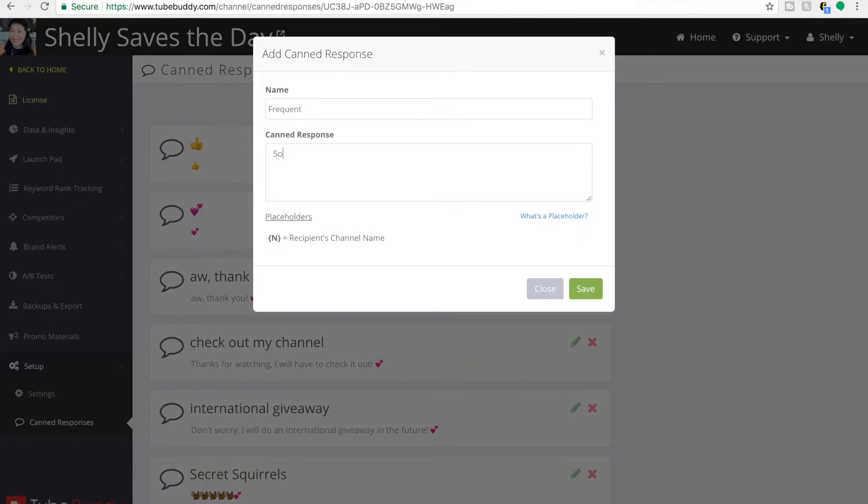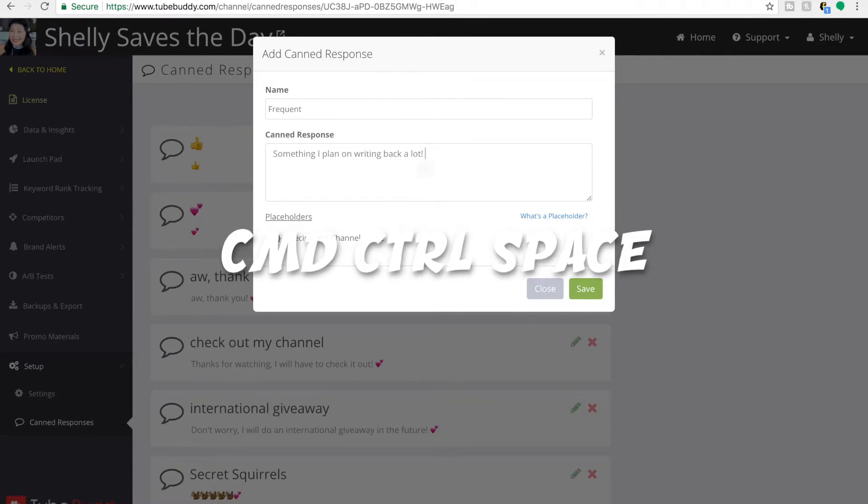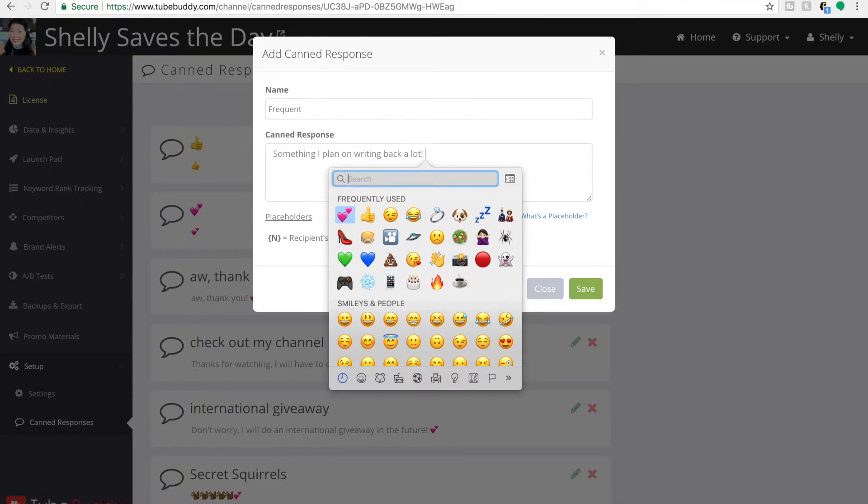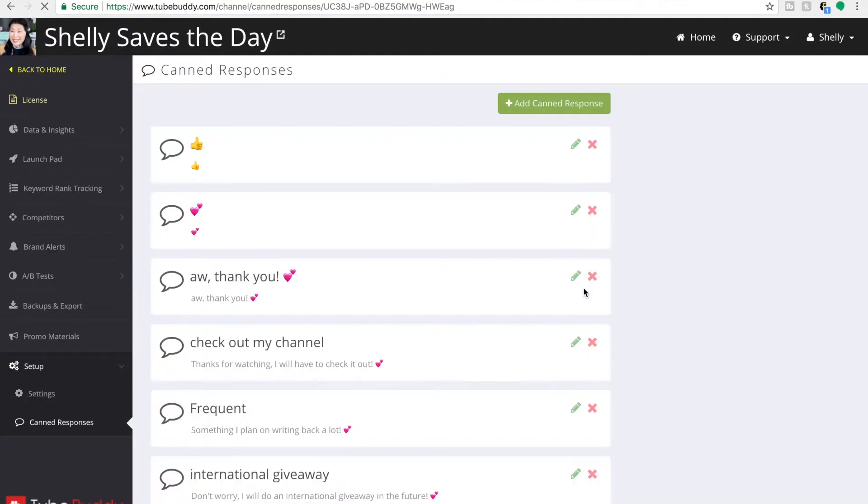So you can see I've created a new canned response that I'm saying frequent, something I plan to write back a lot. And if you're on a Mac, if you hit command control space, that's how you get your emojis. I'm going to save this one and you'll see that it's now in my library under the name of frequent.